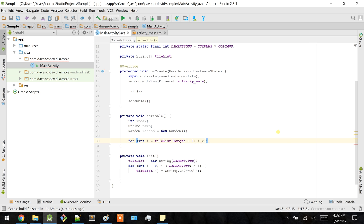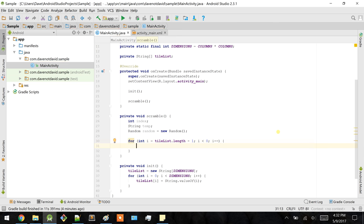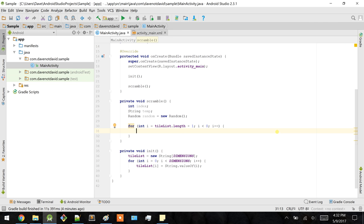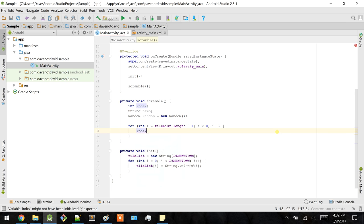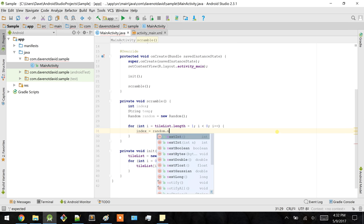Let's iterate backwards and then initialize this index value with random.nextInt.